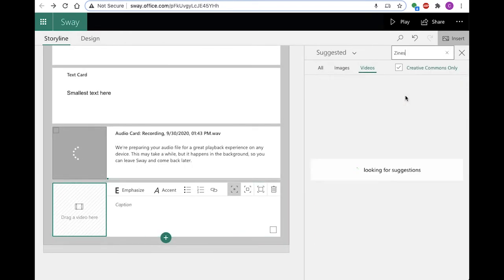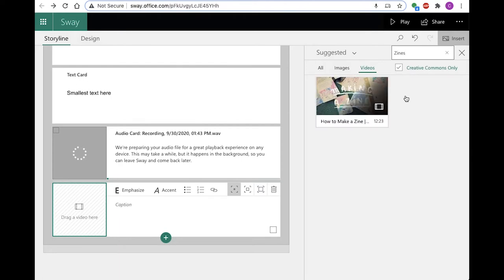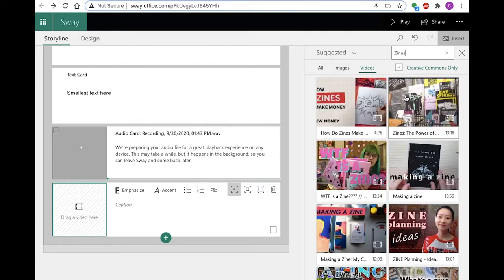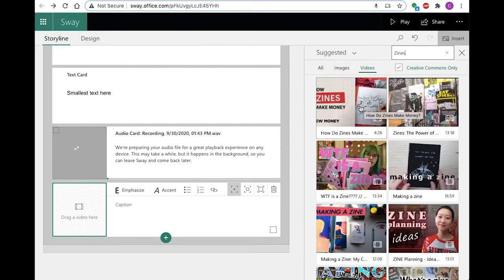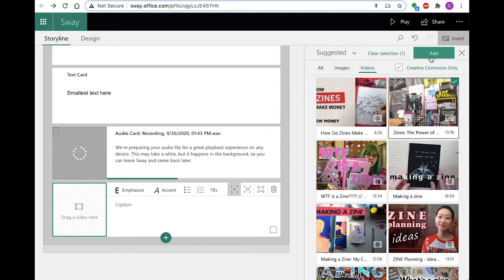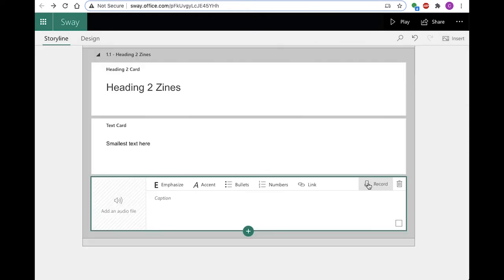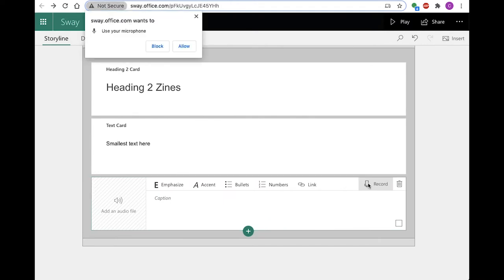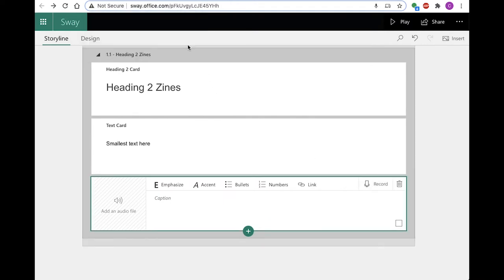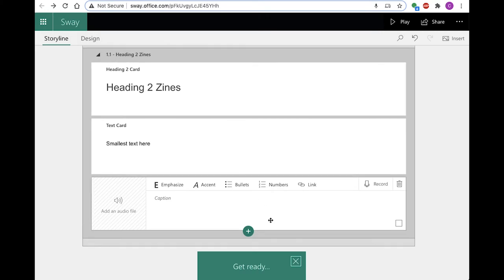Within Sway, you can filter your online search to Creative Commons only, but you are responsible for verifying permissions and copyright. Always cite your sources. You can also record your own audio within Sway, but the audio file cannot be extracted from the Sway for editing.